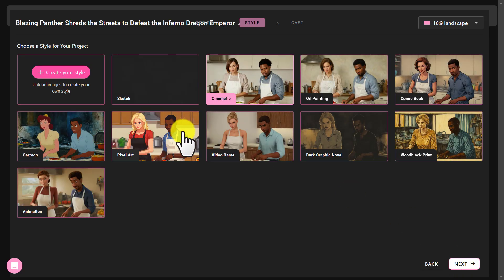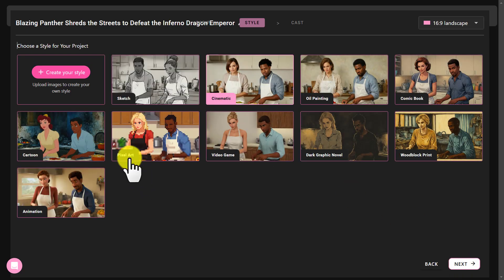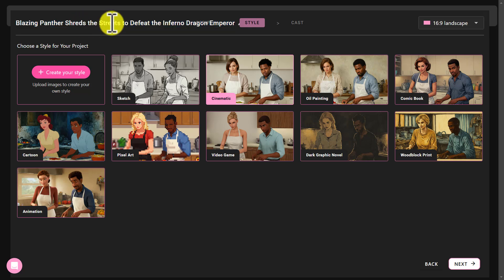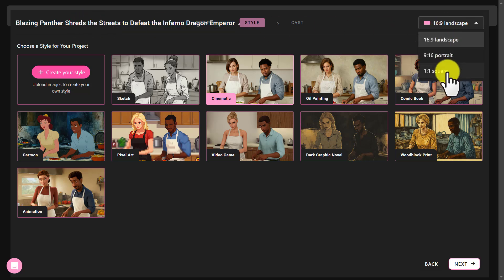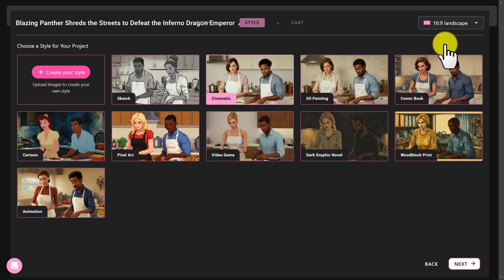You'll arrive at this page. Here, you need to write the name of your project. Then select the aspect ratio for your video. I choose landscape because I will be uploading this video on YouTube.